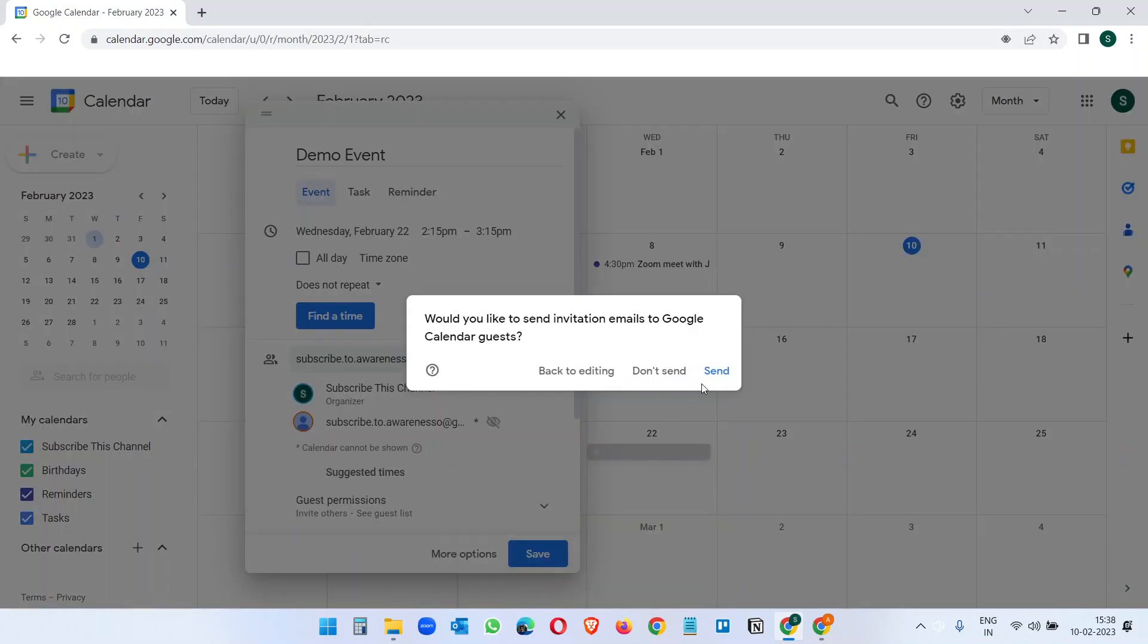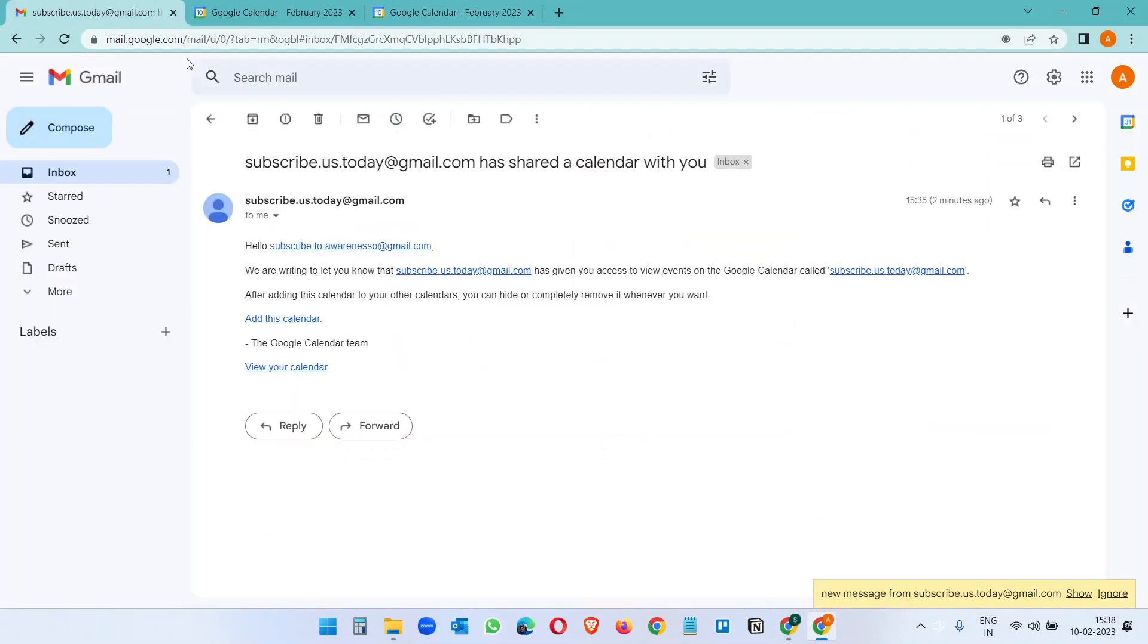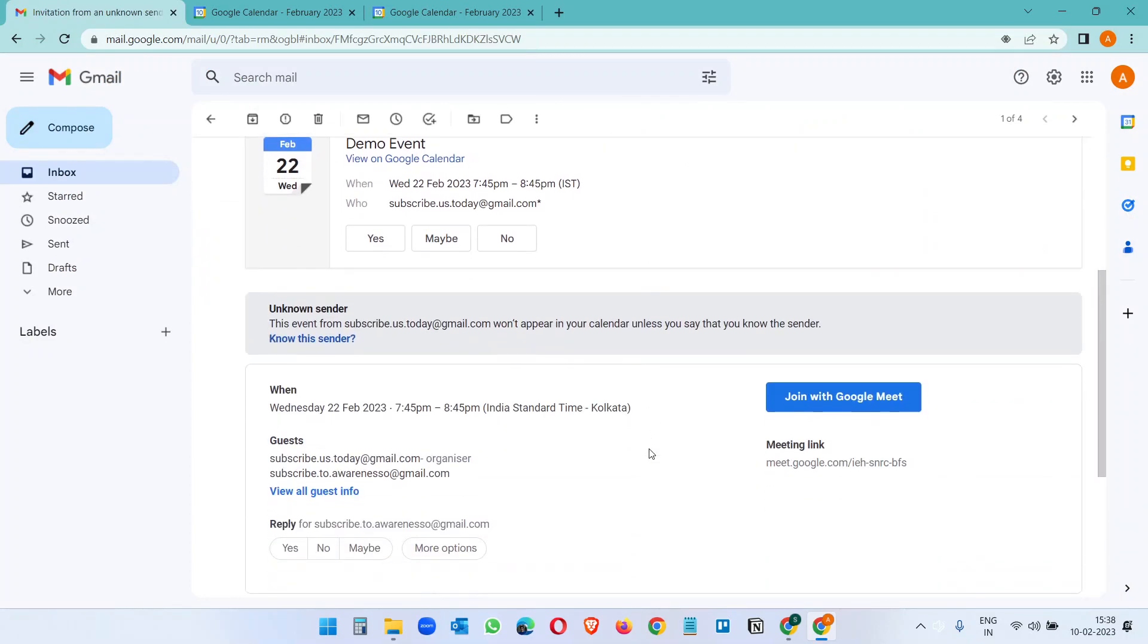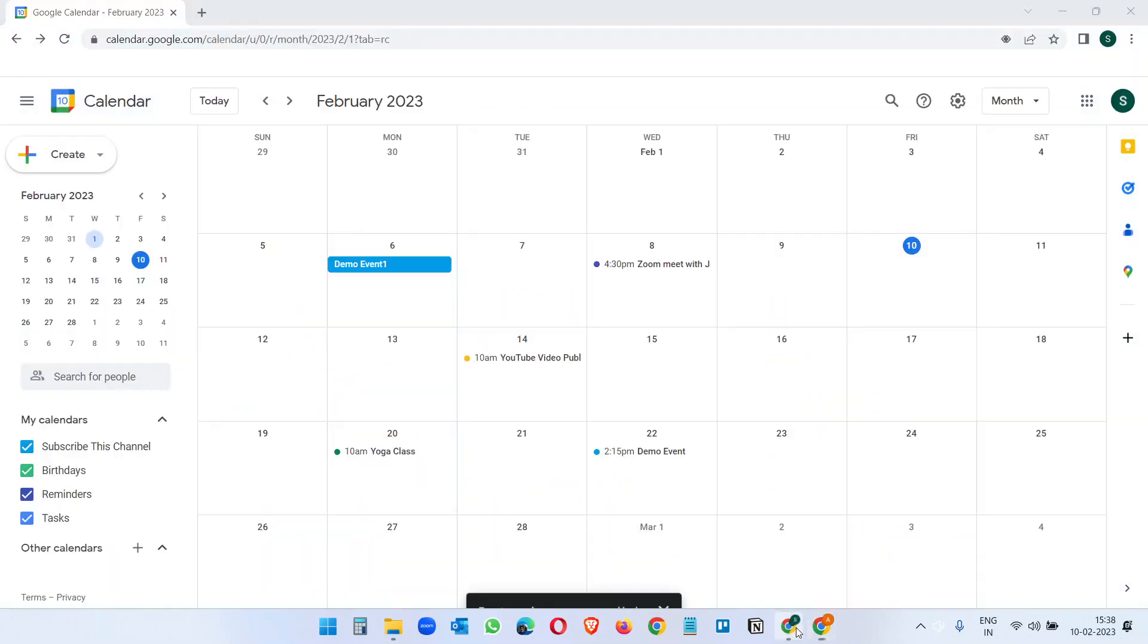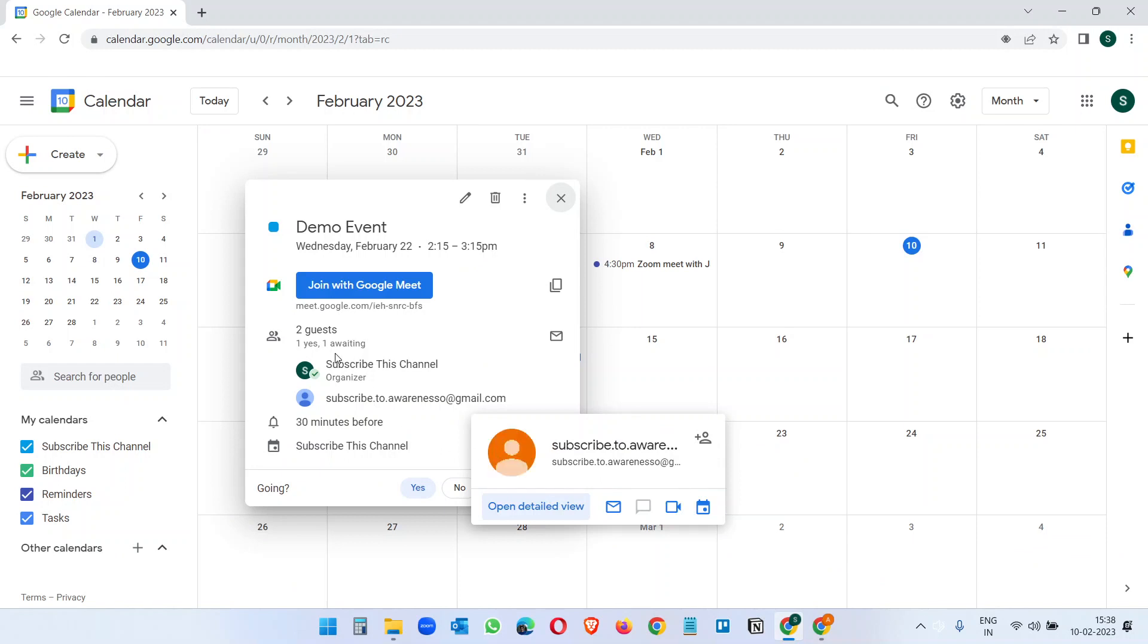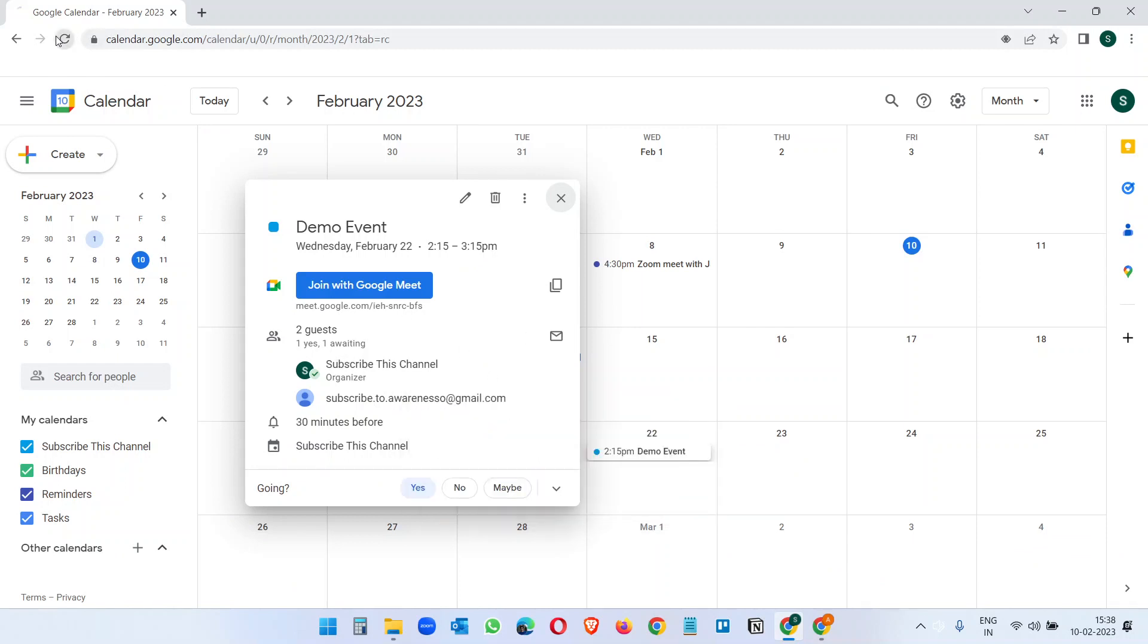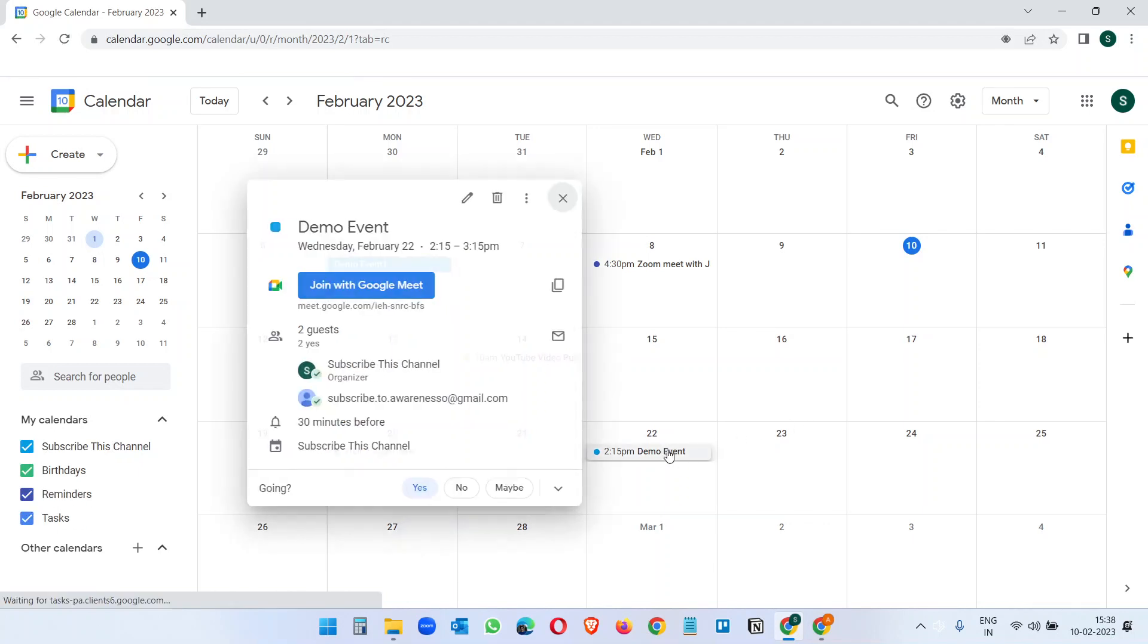When you click on this Save button and click on Send, the other person receives an invitation from you. Here the other person will see an invitation from you. Click on this Yes button and now you will see this person. It still says awaiting, let me refresh.